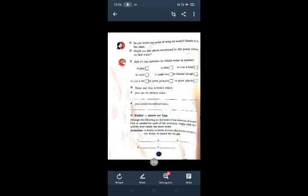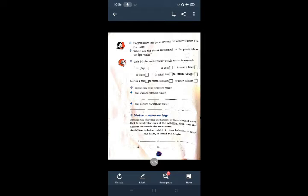Name any four activities which you can do without water. You have to write four activities which you can do without water. Paani ke bina aap kar sakti ho. Play, sing, write and run a fan. You cannot do without water. Here we write make tea, knead dough, bath, and drink. And you can write another activities also.